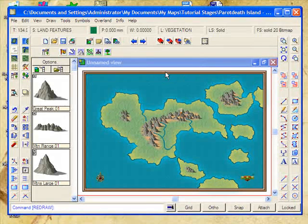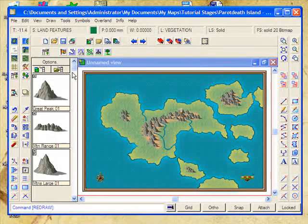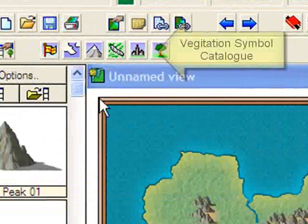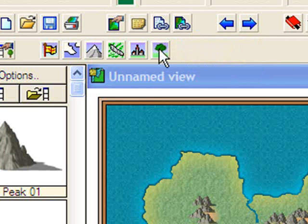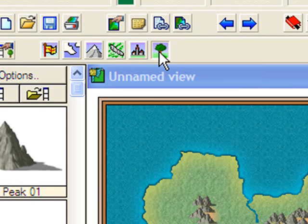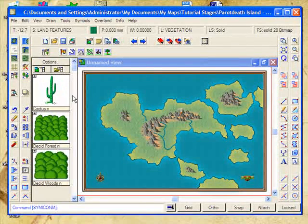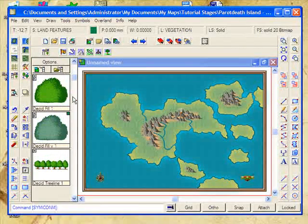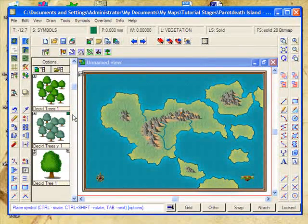Instead, we're going to manually place our forests using the symbol catalogue. I prefer this method — it gives me a lot more control over where my trees go and more options for what sort of trees I can use. To select the vegetation catalogue, move your mouse to the vegetation catalogue icon. We've got everything from cacti to closed crops of trees and so forth.